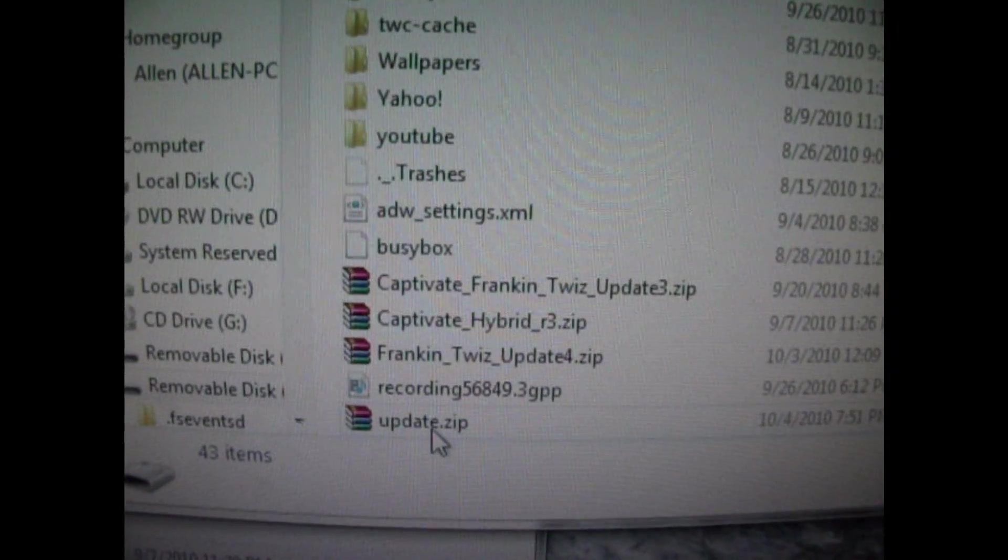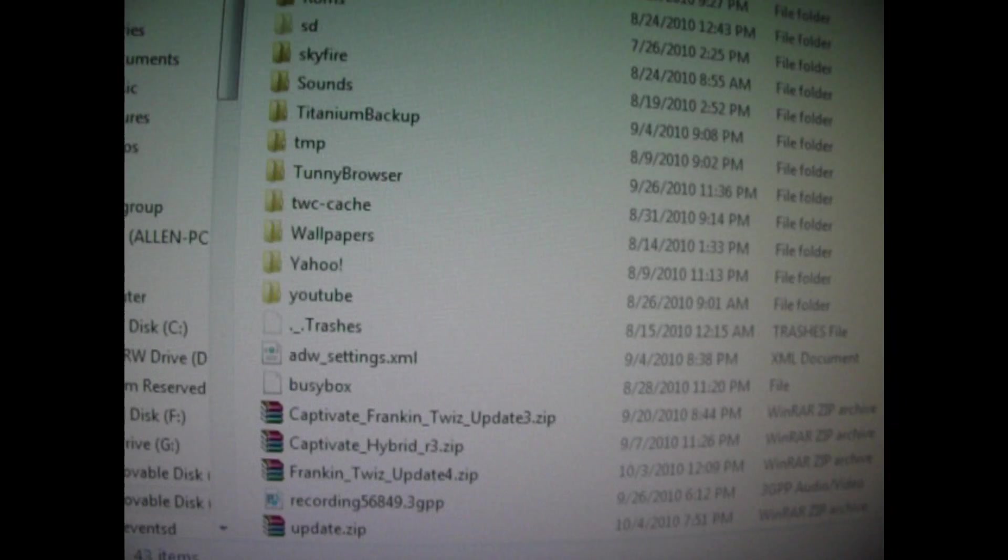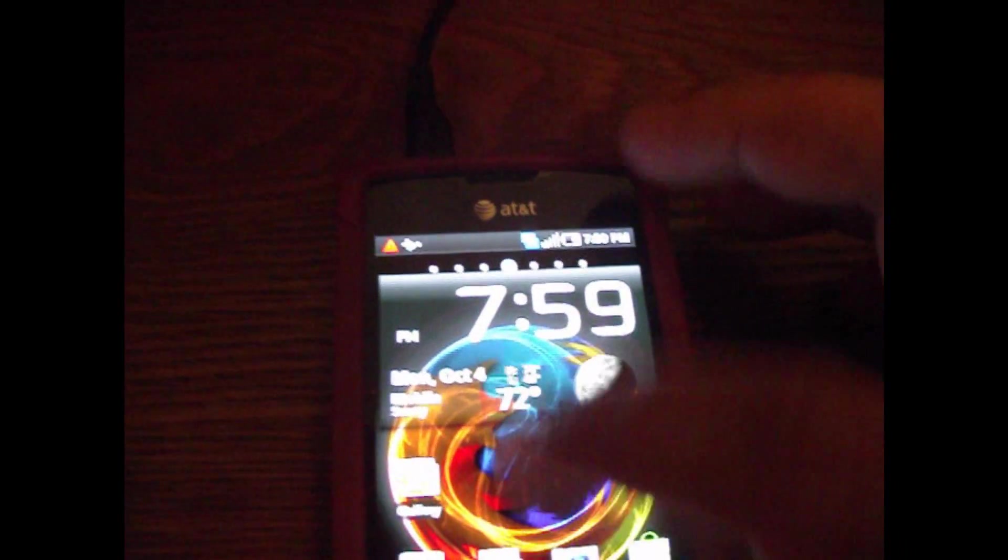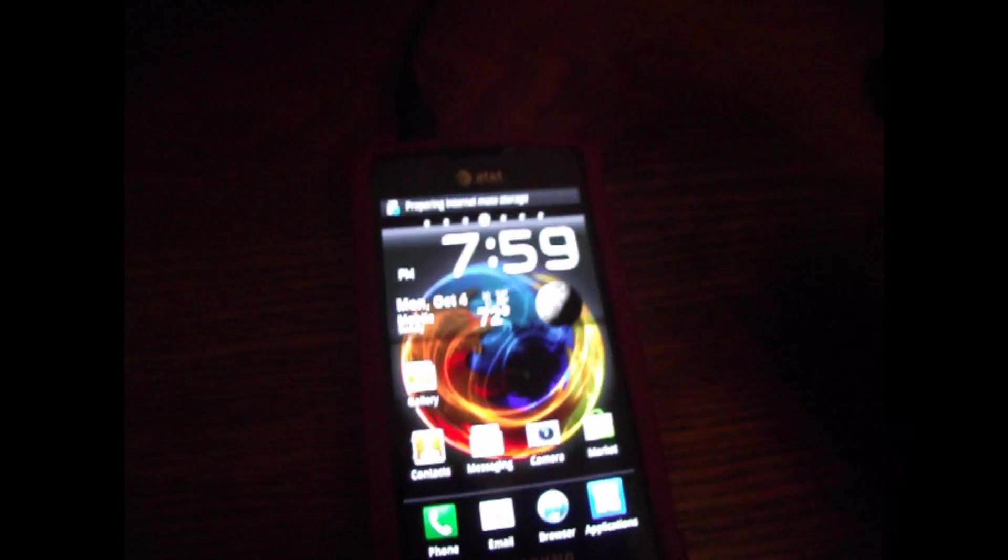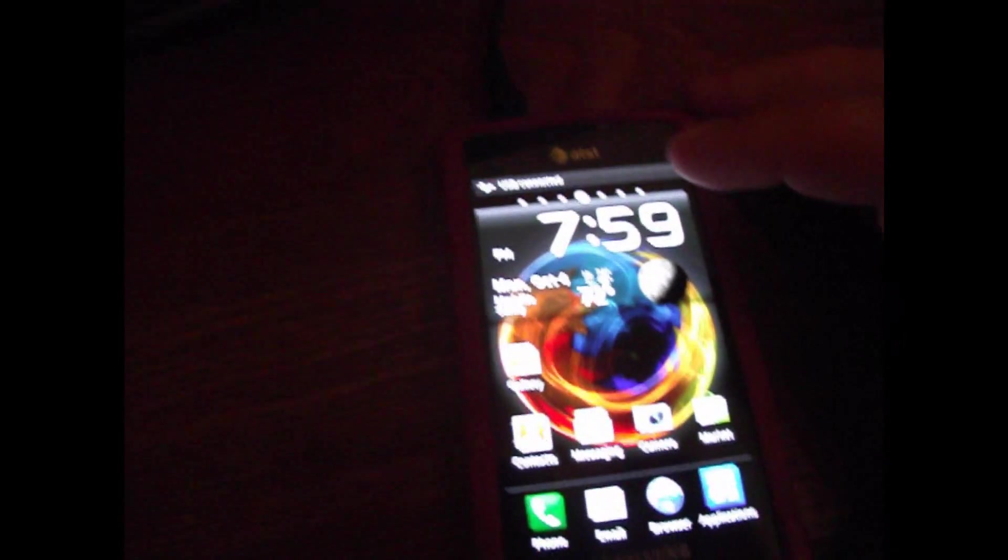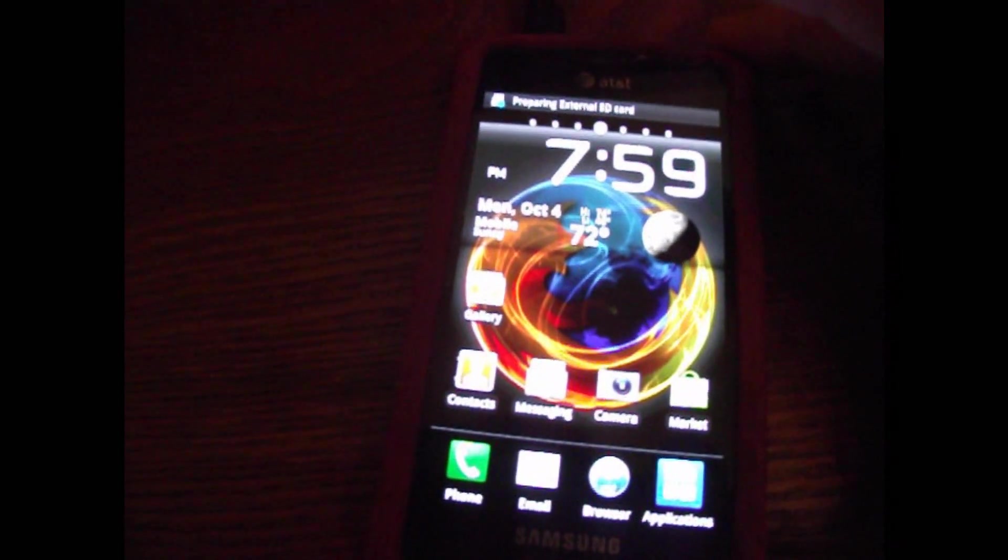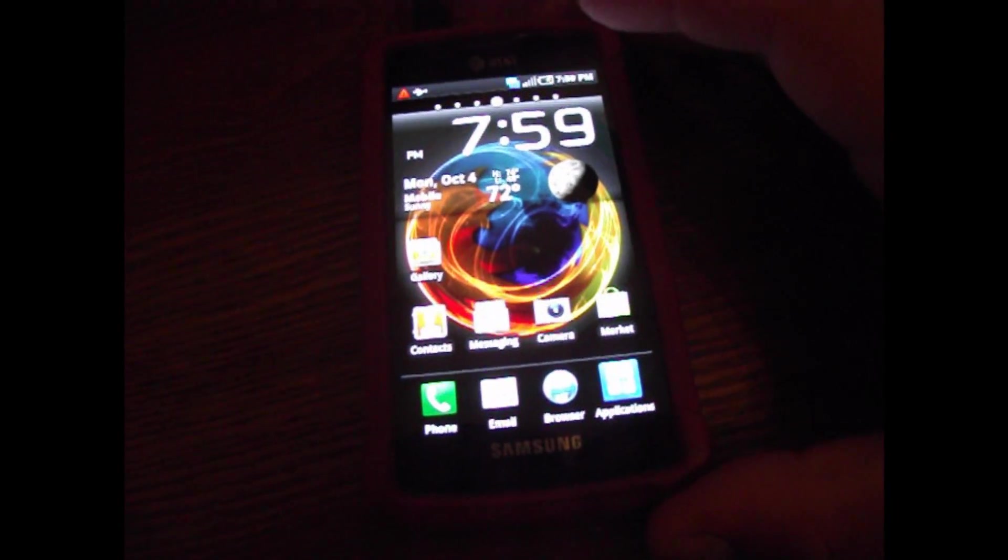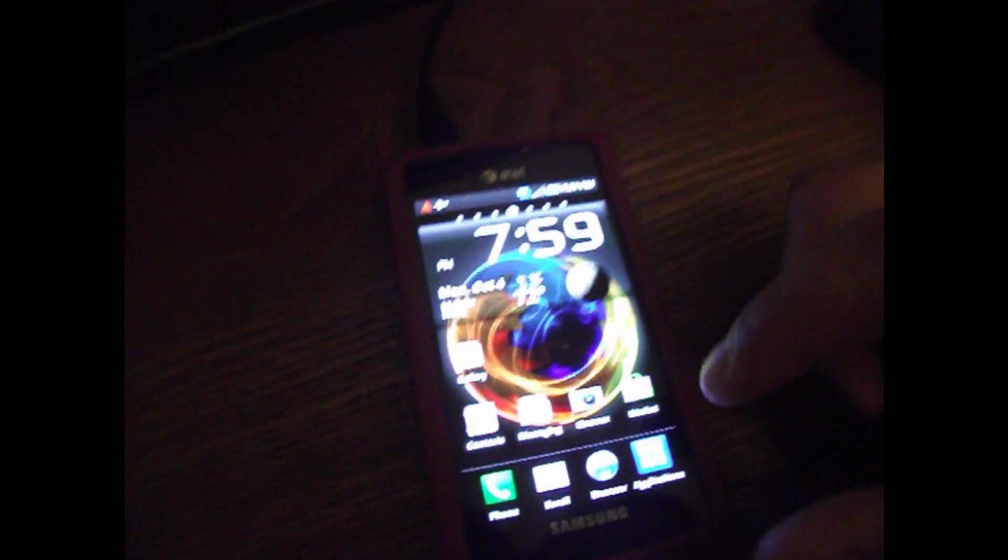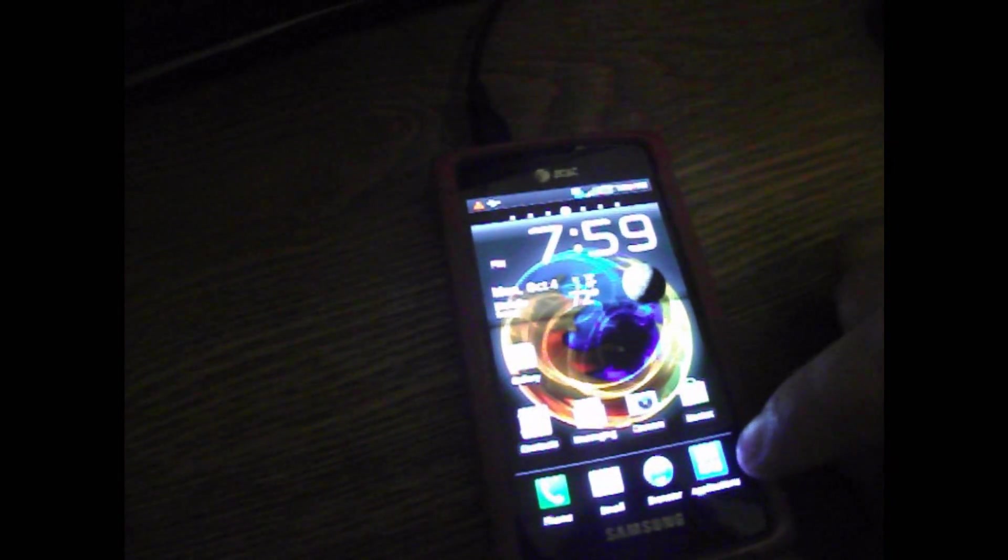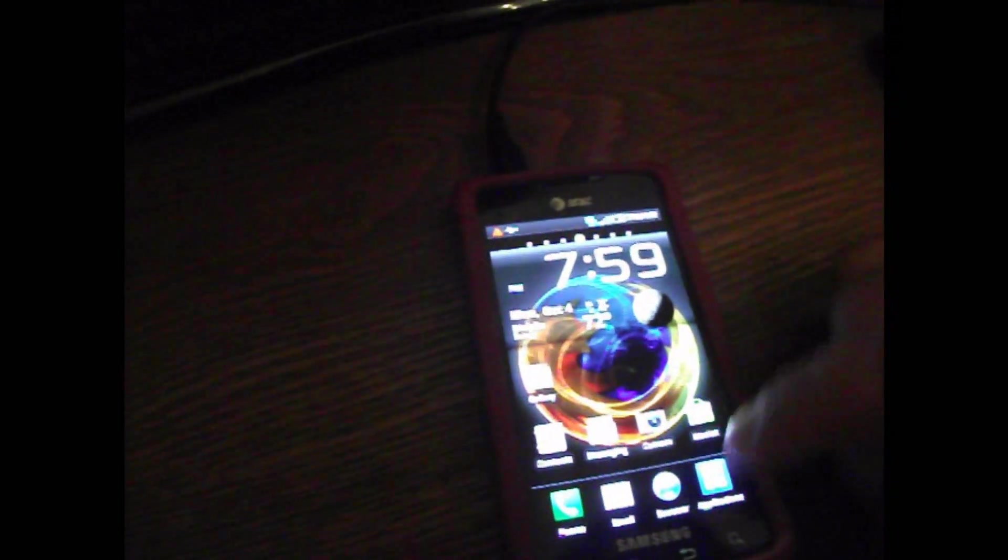You want it to look like this. You want to be able to see all your files and then come down and see your custom ROMs down here at the bottom. Okay, that's what you want. Once you have that step done, just go ahead and close everything out. Disconnect your phone. Let it run the media scanner.